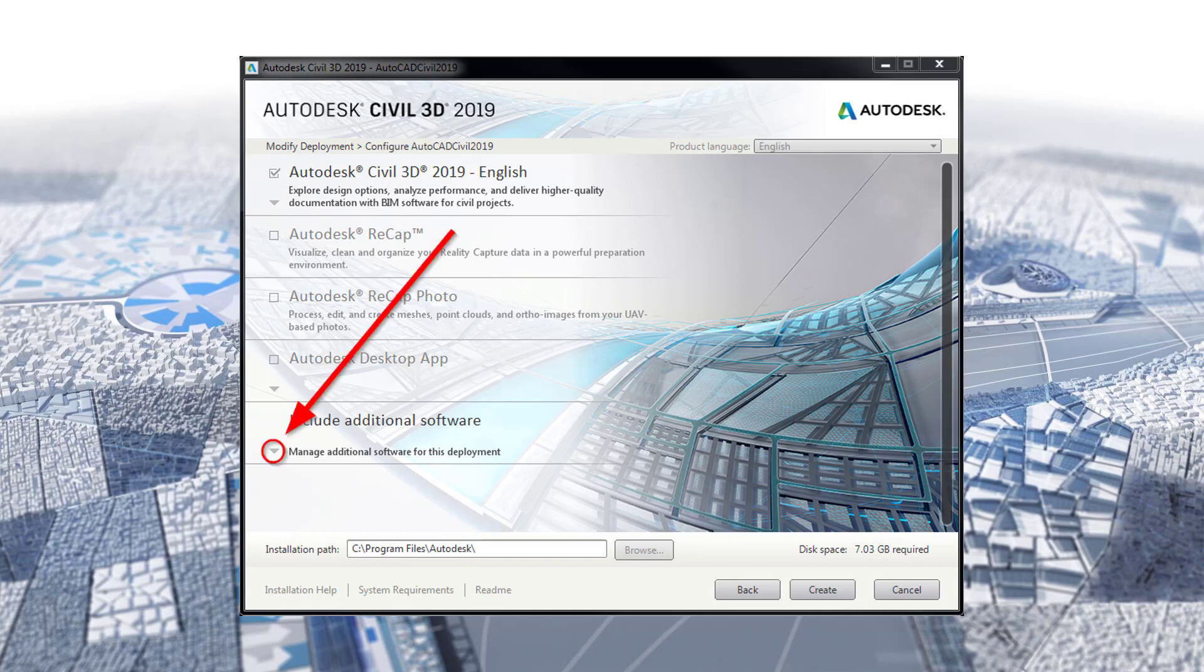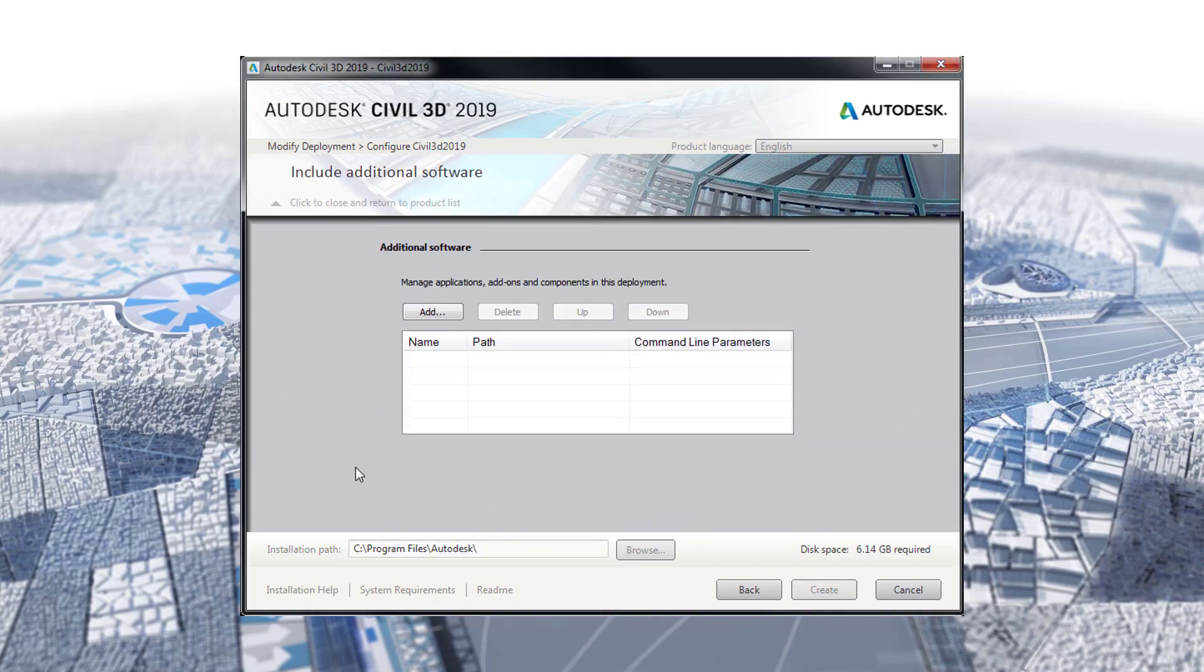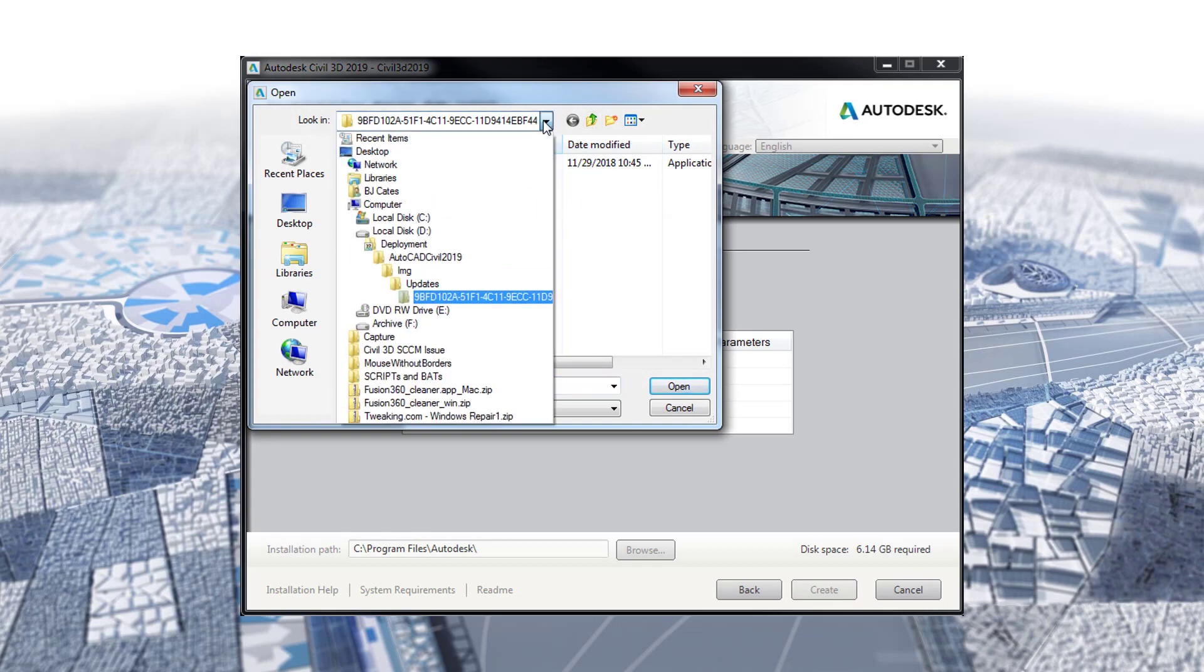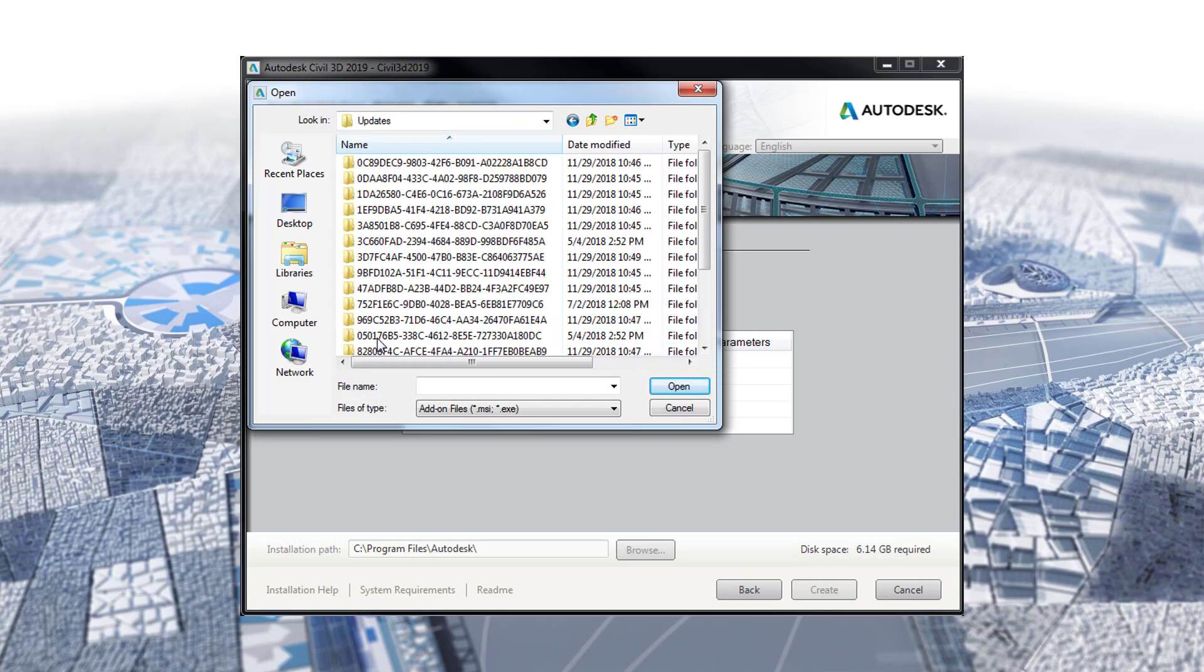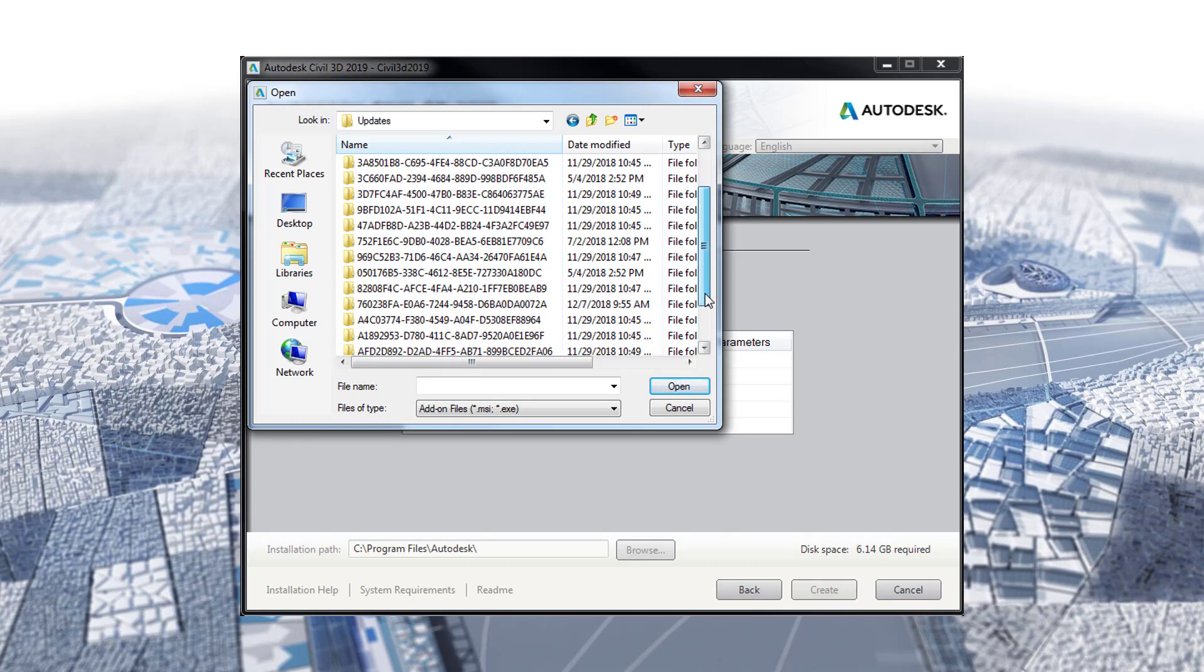Now, I am going to click the pull-down menu to expand the additional software section. Next, I am going to click the Add button. I am going to browse my deployment and open the IMG folder. In that folder, I am going to open the Updates folder.